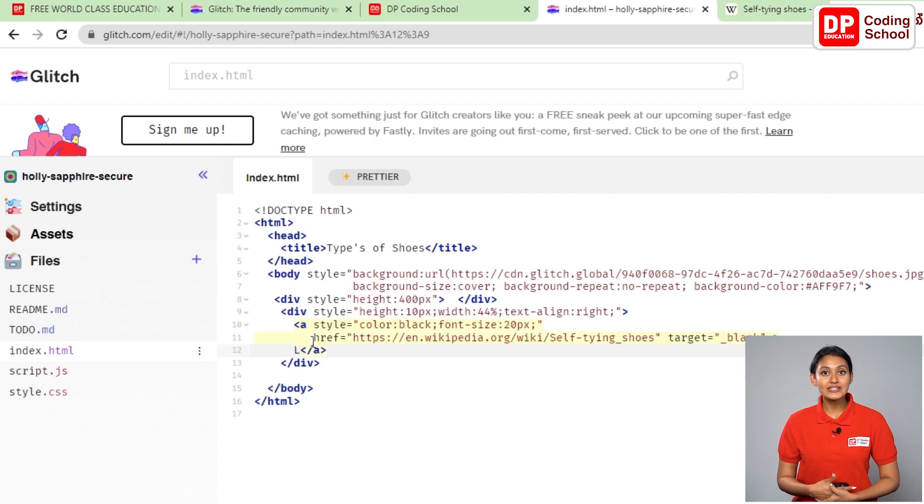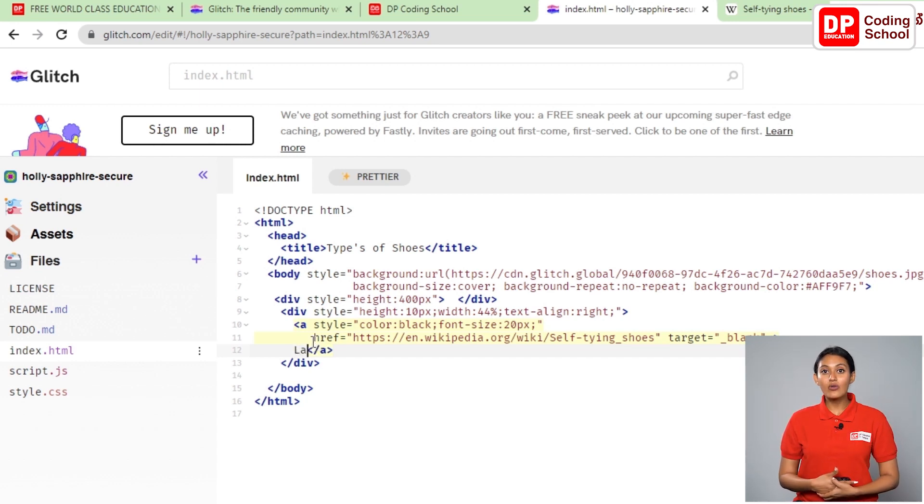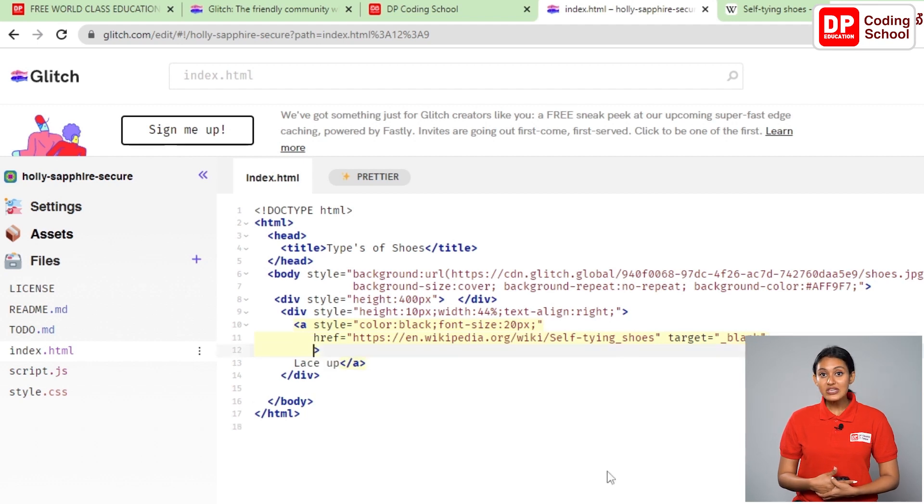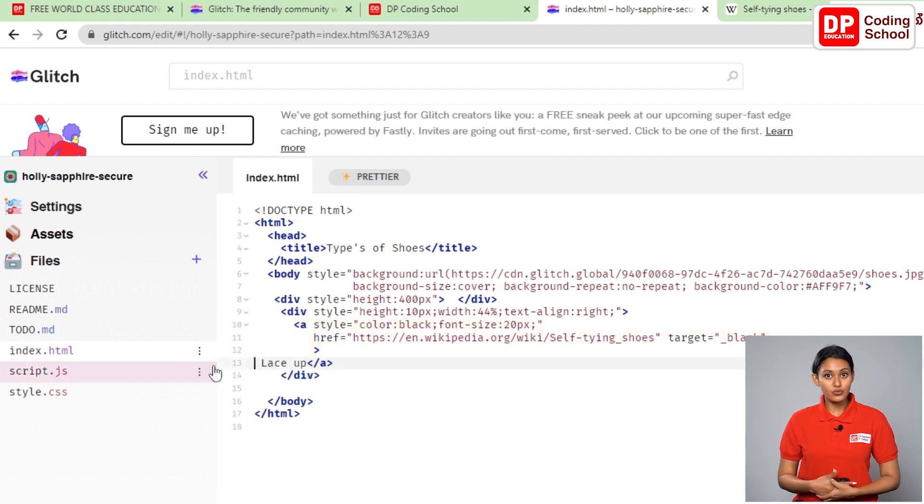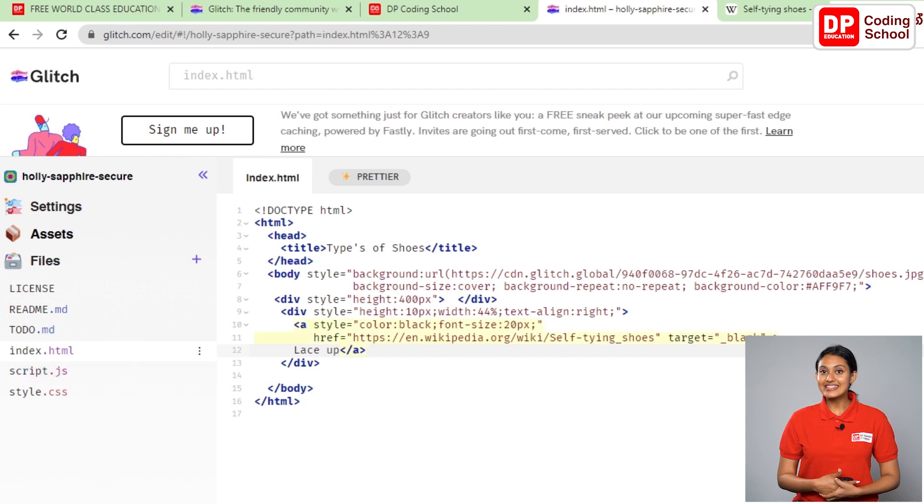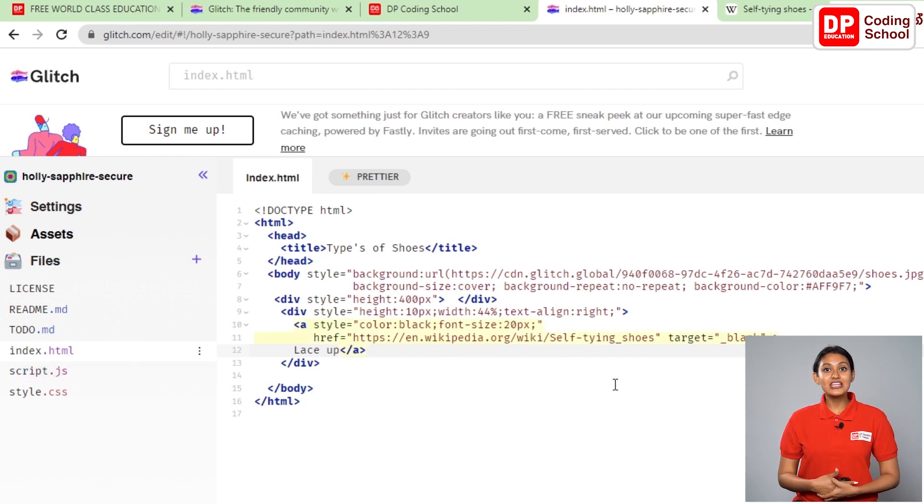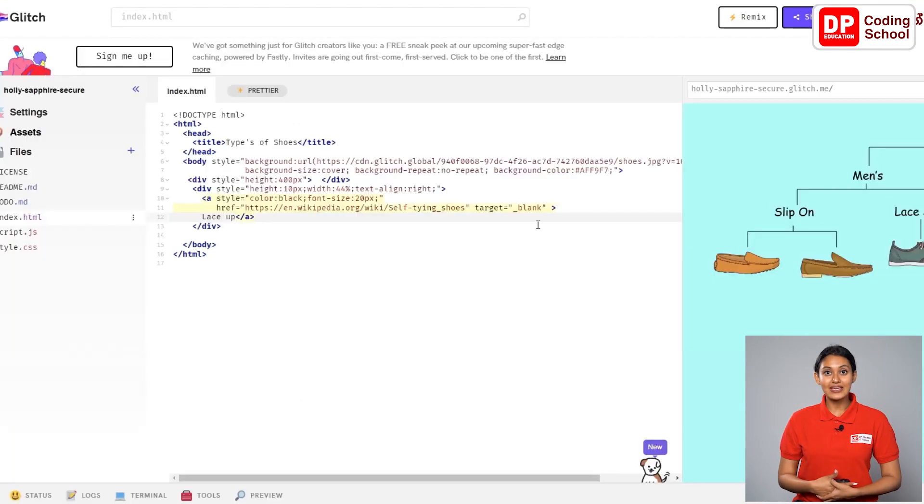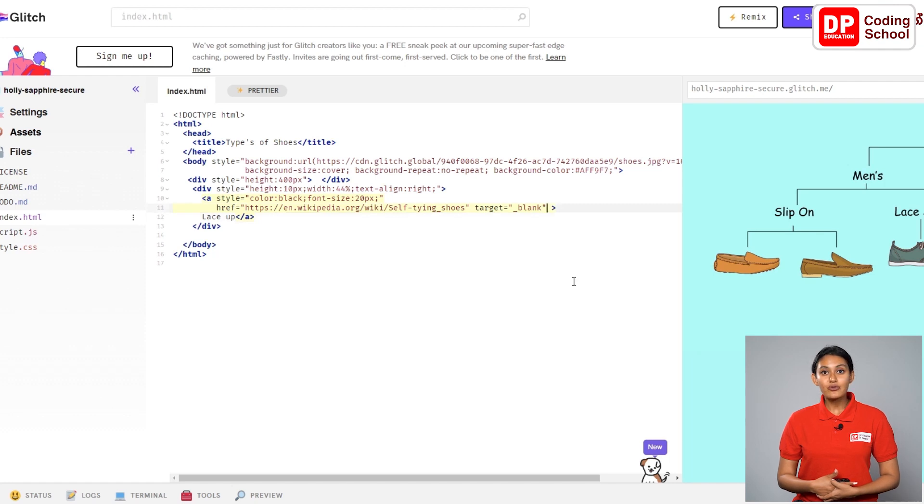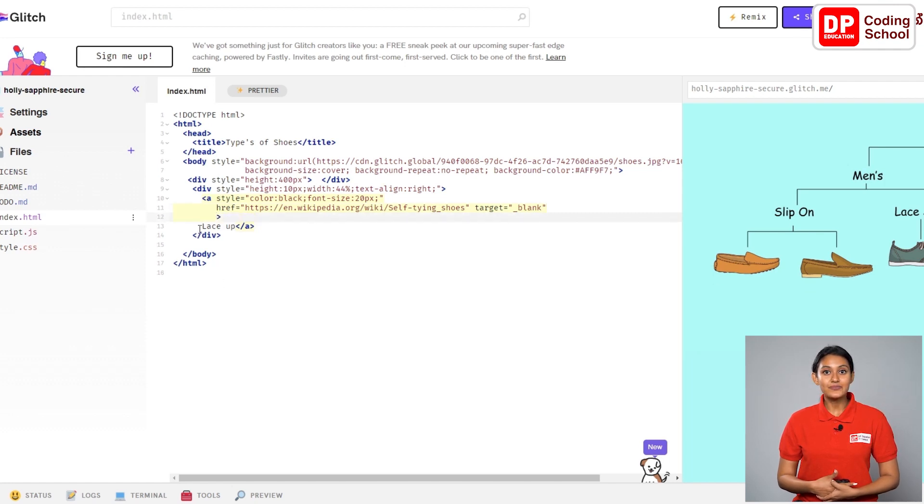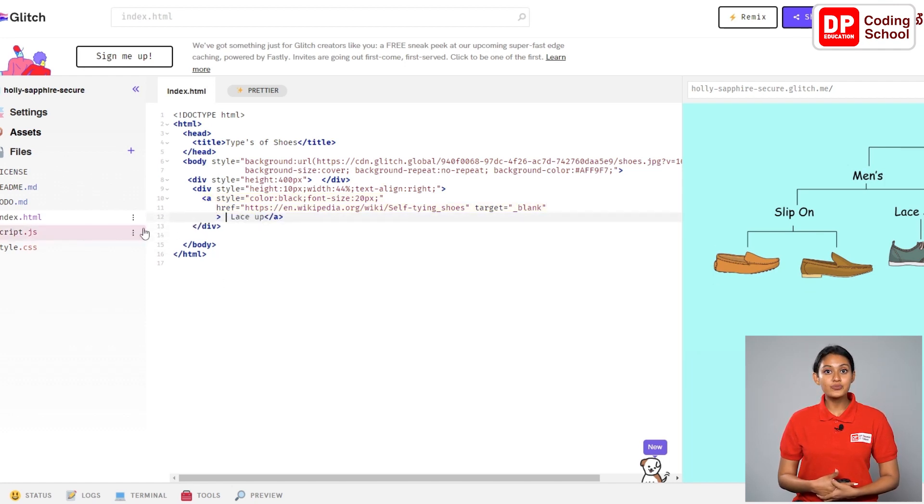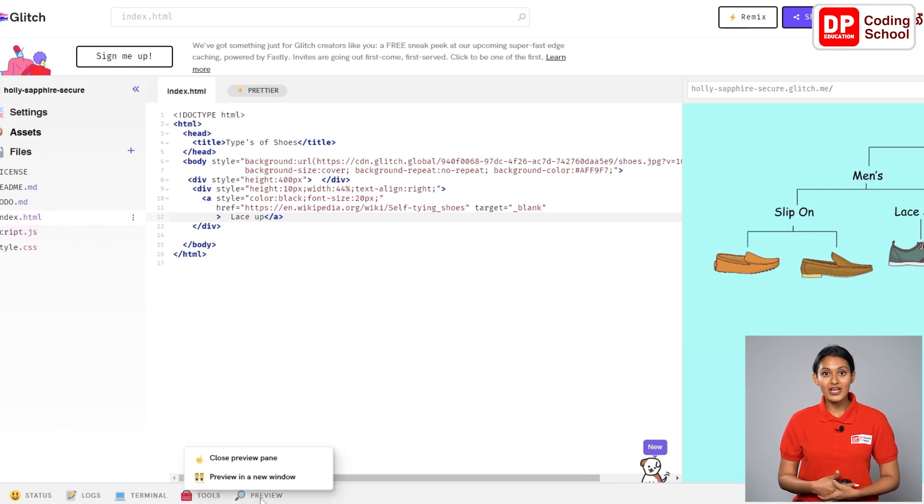If the code we created is correct, when you click on the word lace up, the wikipedia link will open in a new window. Let's see the output. I click the refresh icon in the previous pane. But since the full output is not shown here, I go to the previously opened preview tab and click the refresh icon.